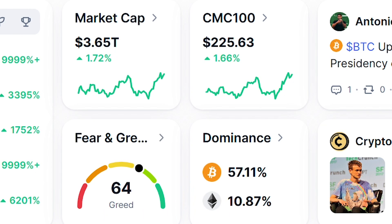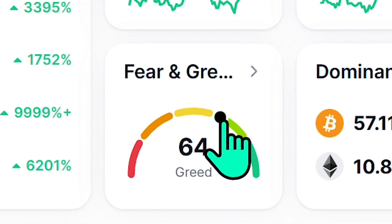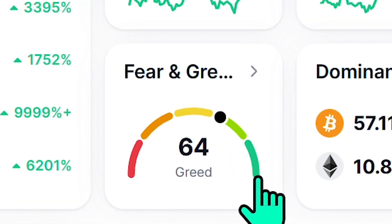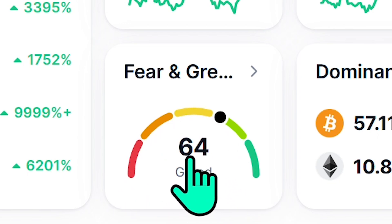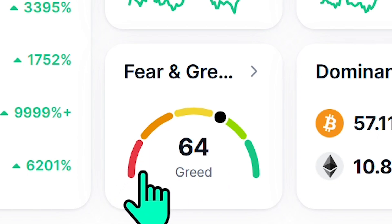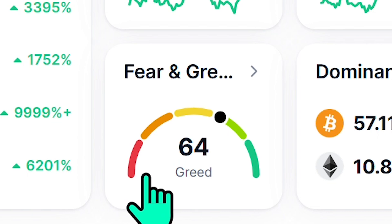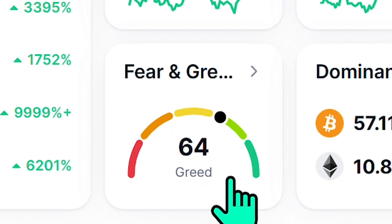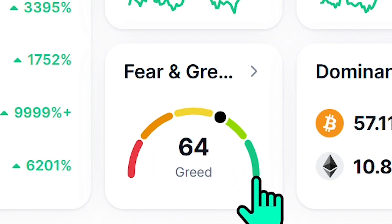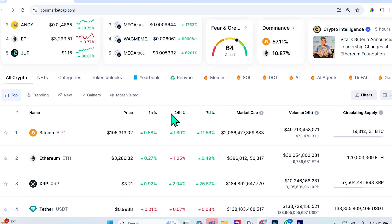CoinMarketCap provides a crypto fear and greed index, denoted by where a black dot sits on a scale. Closer to 100 means extreme greed — people are YOLO-ing and FOMOing in, and a correction is likely. Closer to zero means extreme fear, where people have irrationally sold off their crypto holdings.